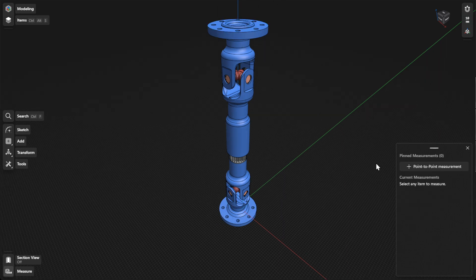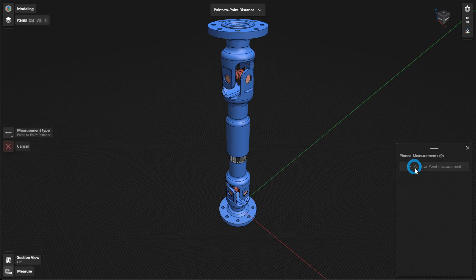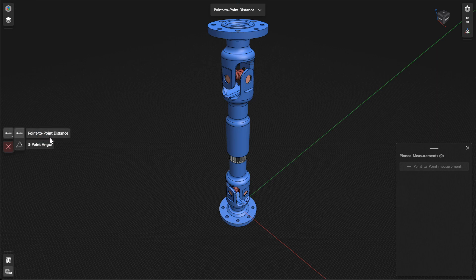The Point-to-Point Measurement feature lets you measure the distance between notable points. To add a point-to-point measurement, select Point-to-Point Measurement, then select a measurement type from the menu. Point-to-Point Distance lets you measure the distance between two notable points, while the three-point angle lets you measure the subtended angle of three notable points.